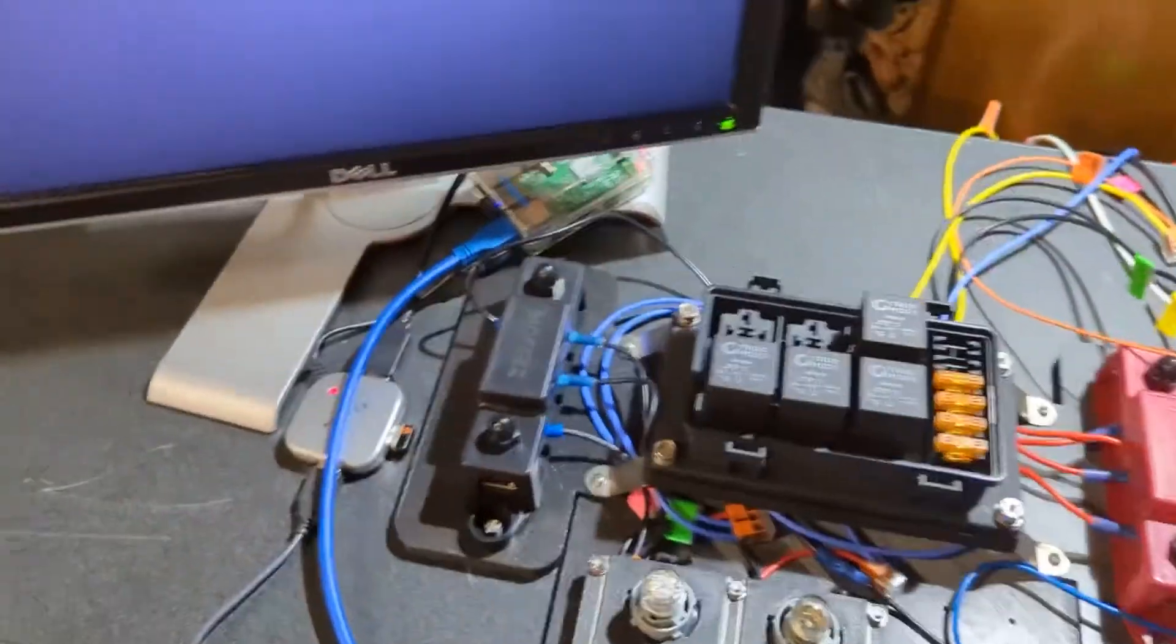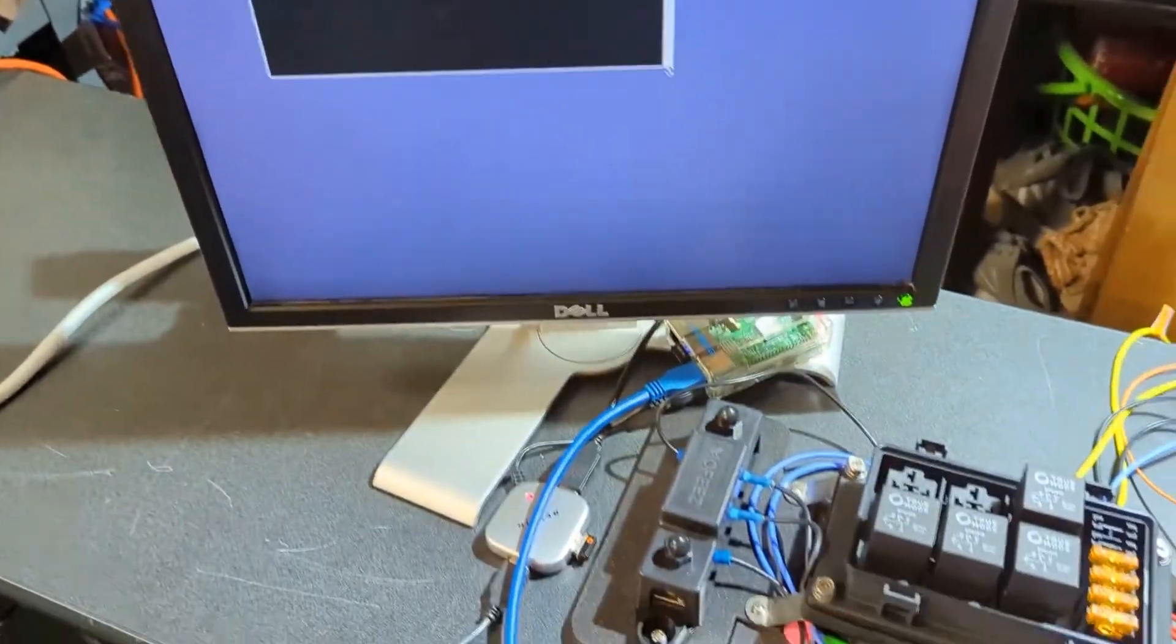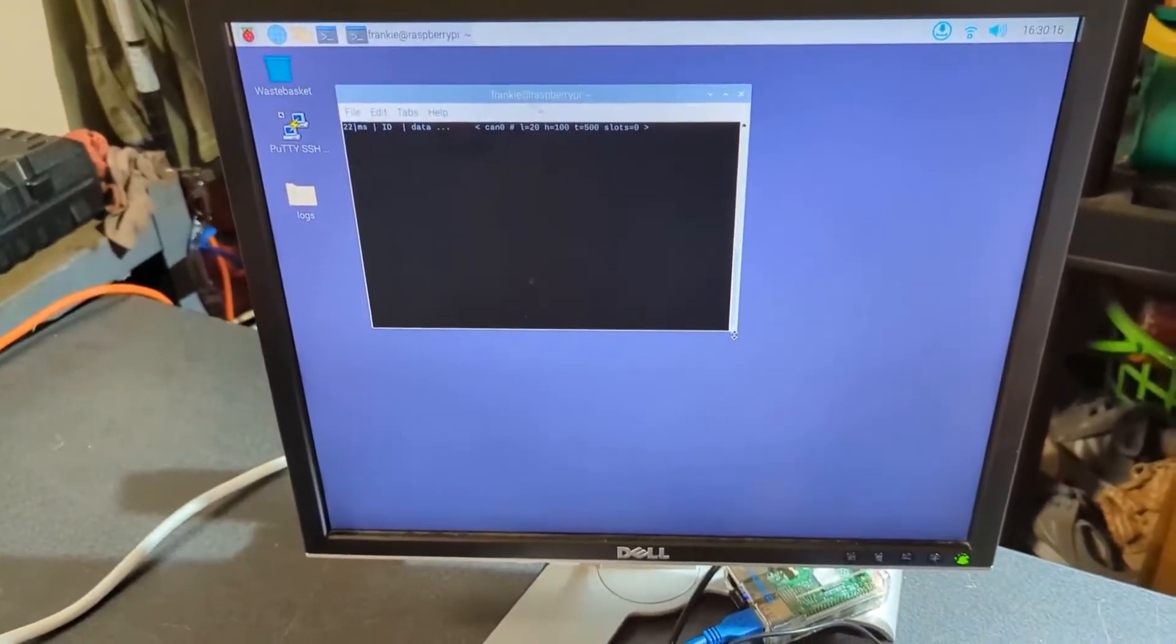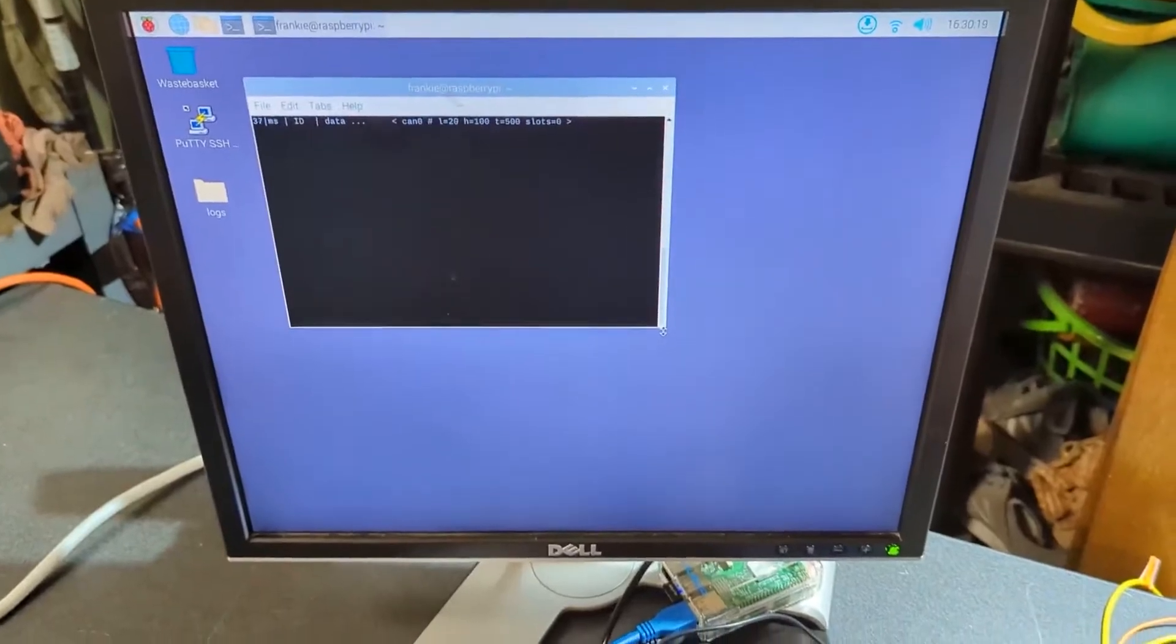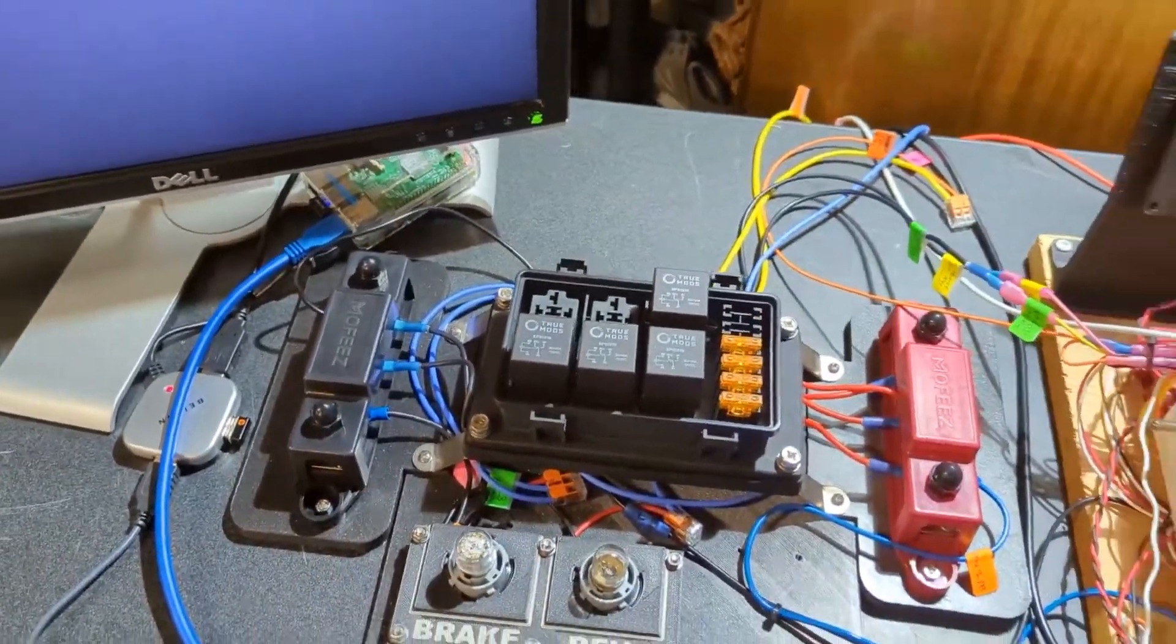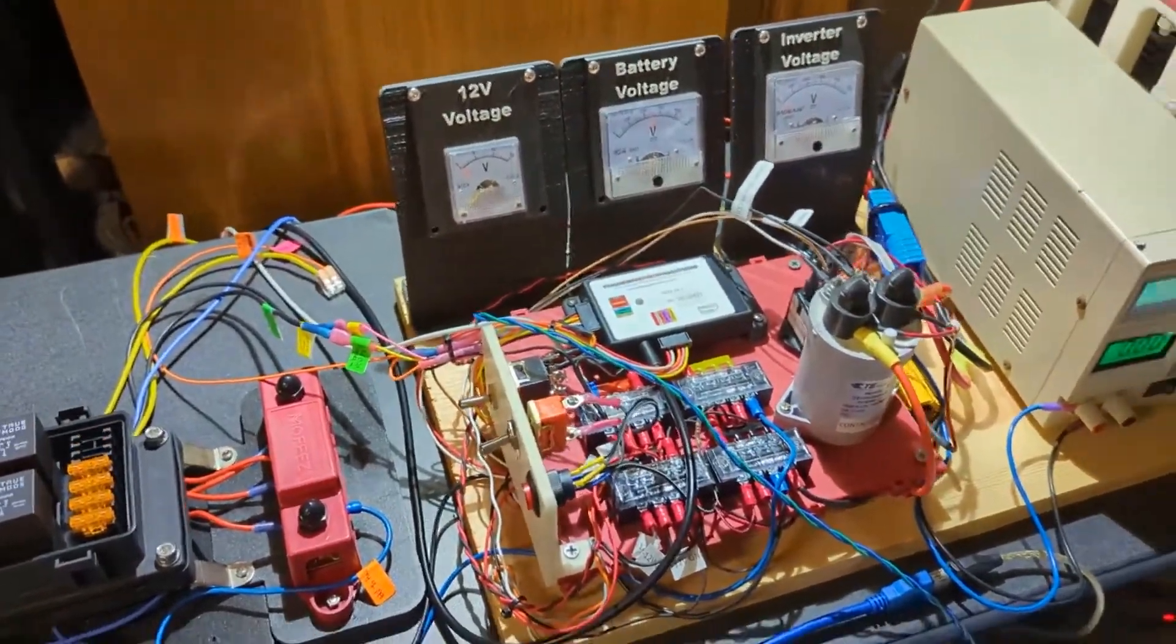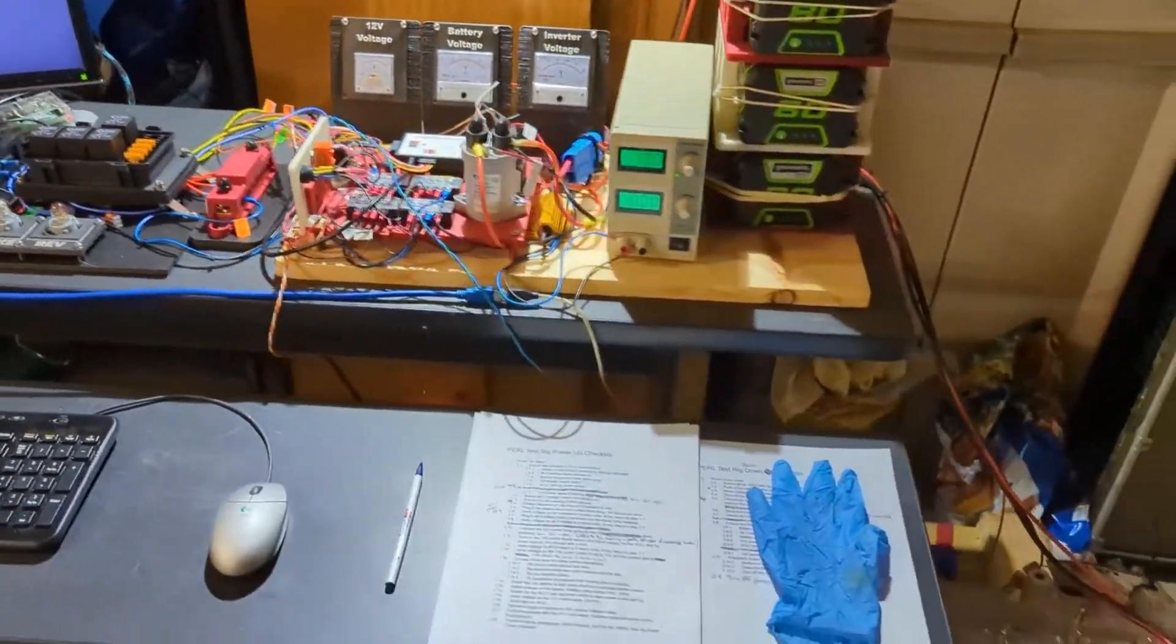We have a little Raspberry Pi back there that's running so that we can run the Thunderstruck VCU serial port config via Putty or we can run various CAN software with this CAN sniffing device.